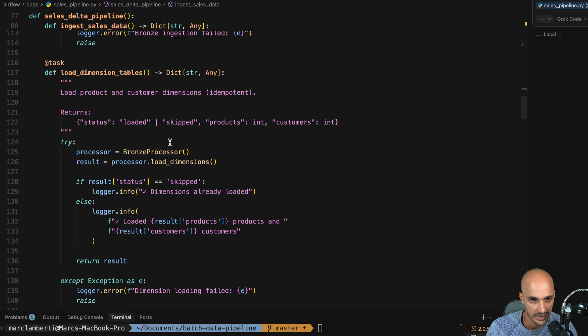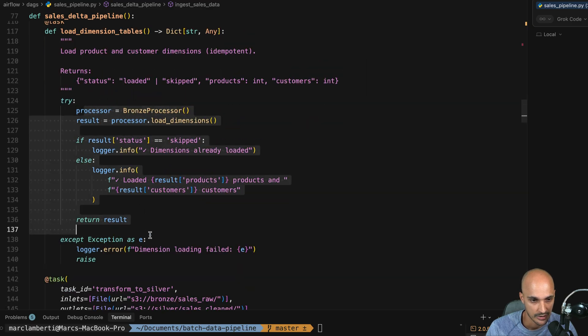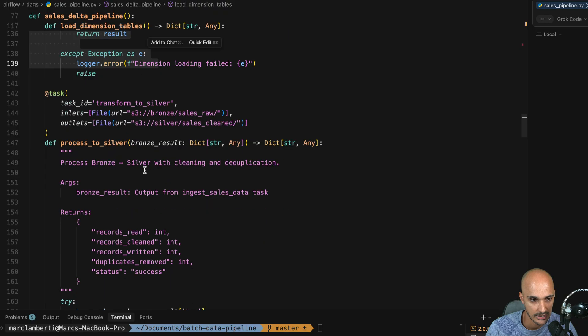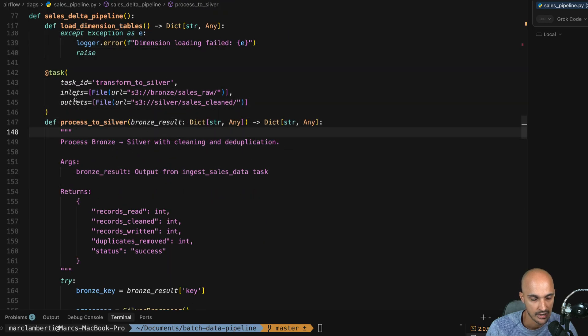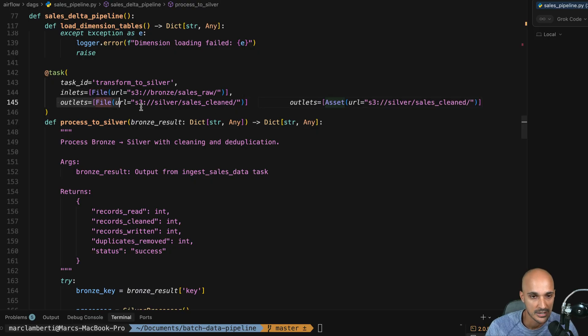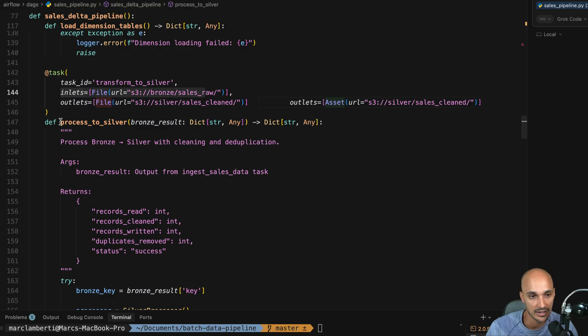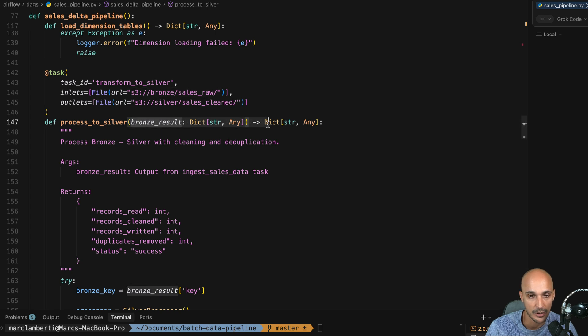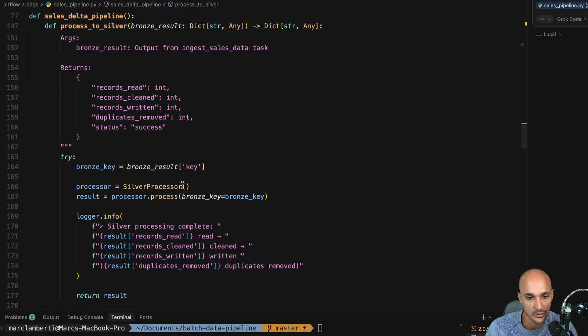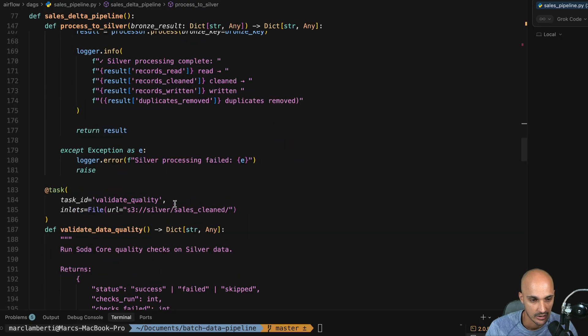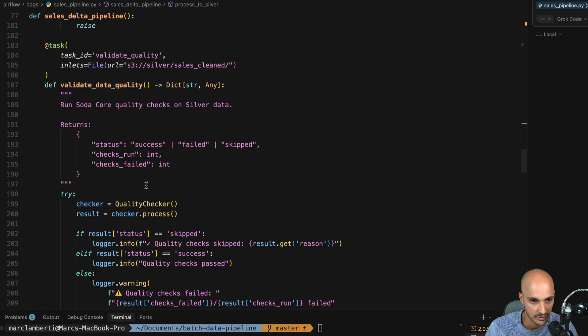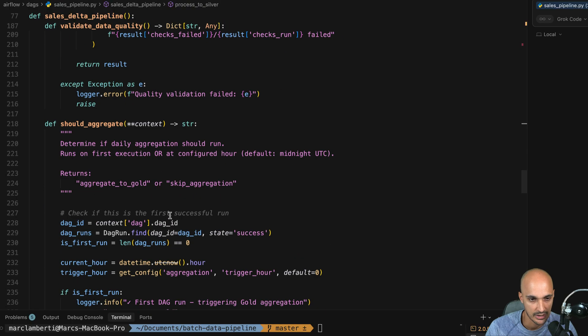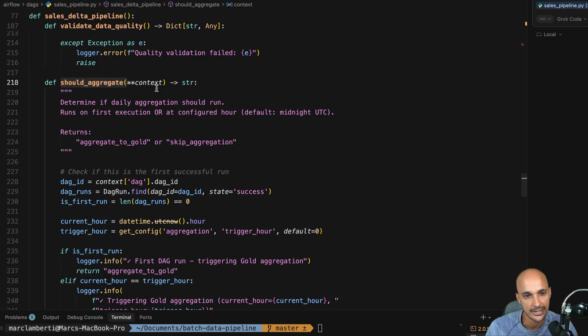Then we have another task called DimensionTables. Okay. And then we have this task again, ProcessToSilver. Again, we have the inlets and outlets. You don't have to specifically pass the inlets or outlets parameter. I mean, at least like the inlets parameter. Because if, for example, this task needs this asset, then you can pass it as a parameter of your task. Okay. And Airflow will be automatically able to infer the inlets of your task. Okay. So good for this one as well. I don't have anything to say for the tasks.